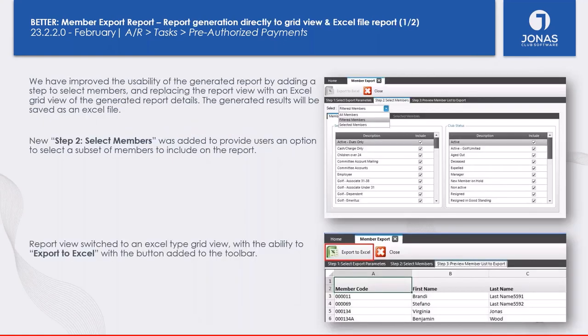For the Member Export Report, we've added a tab for Step 2 which allows you to select and filter members. We've also changed the report to run to a grid view by default, since this report is designed more for Excel export. The system will now automatically export to a grid view, allowing you to export to Excel from there.